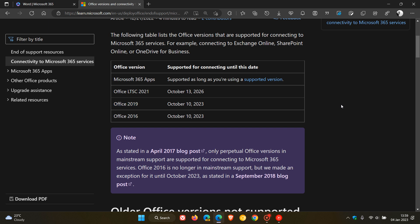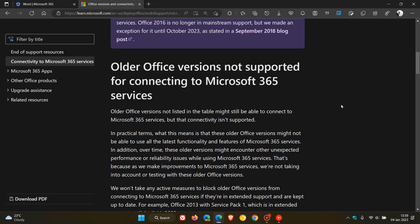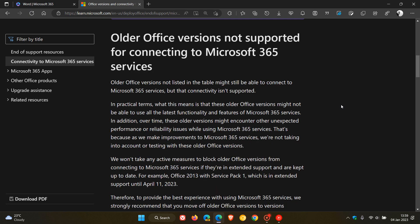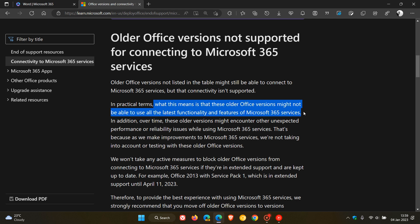Now the end of support does not mean that Office 2016 and 2019 can't connect to Microsoft 365 anymore. In that regard, Microsoft does give us a little bit more info, and if we head down to this paragraph here, it says what this means is that these older Office versions might not be able to use all the latest functionality and features of Microsoft 365 services.